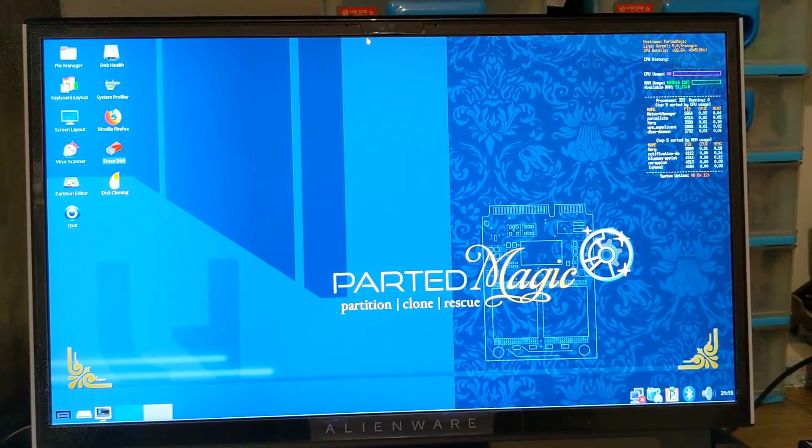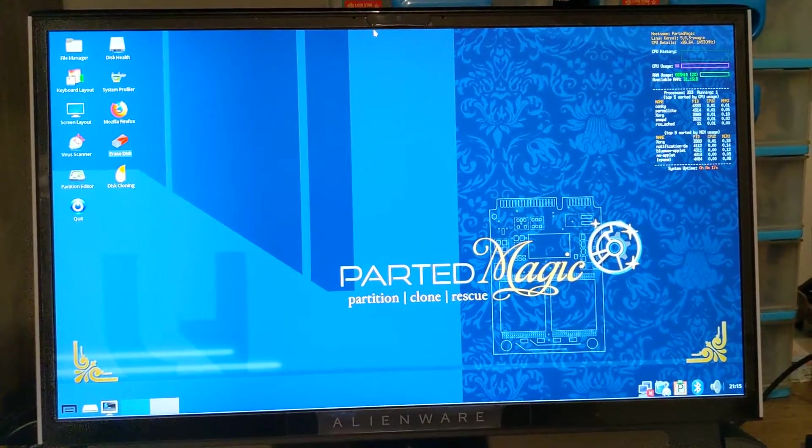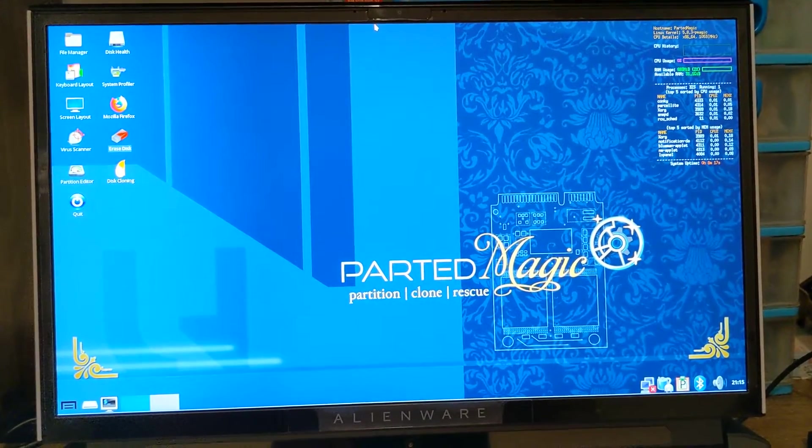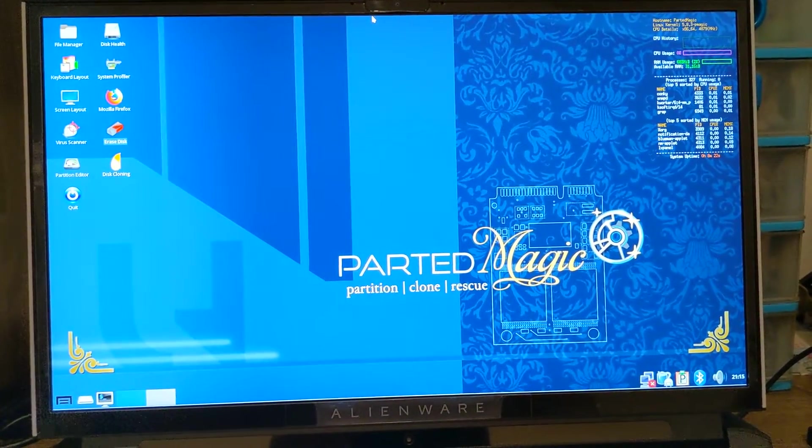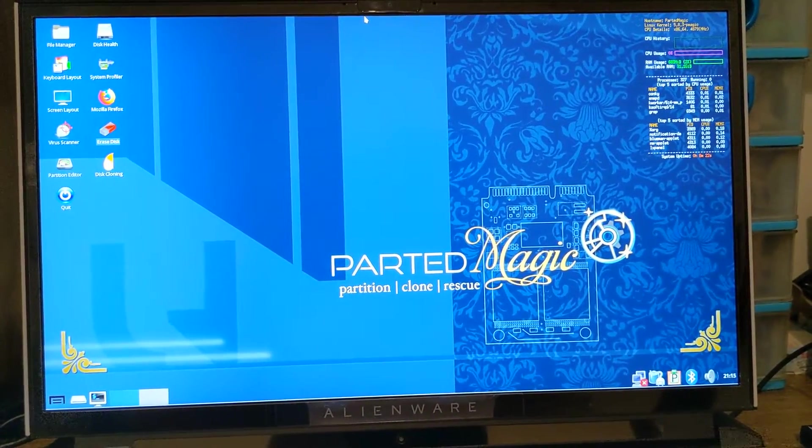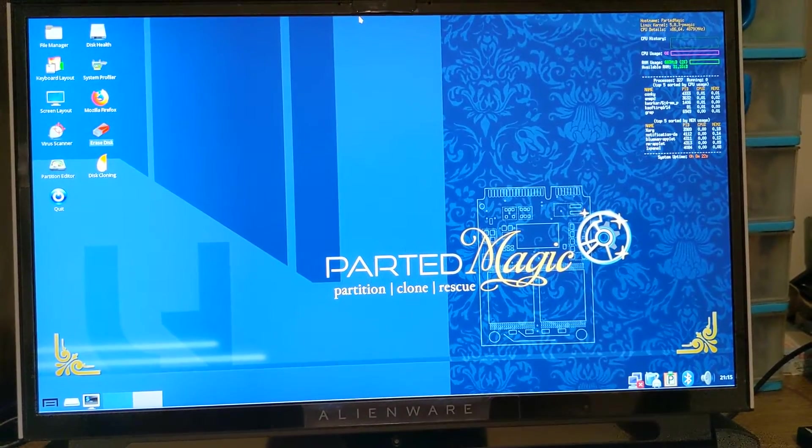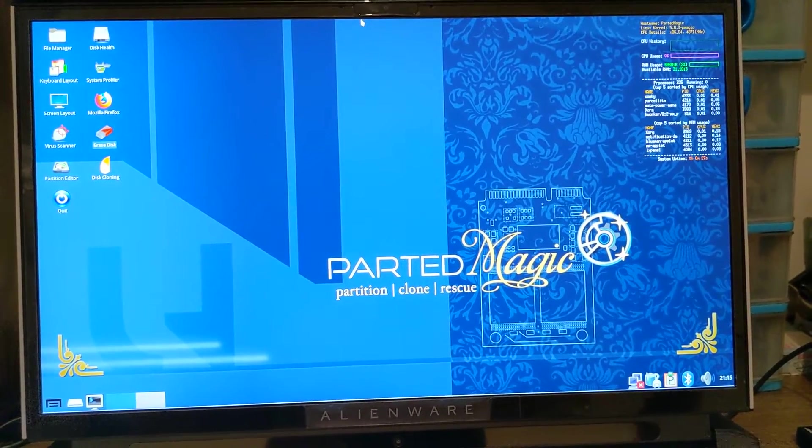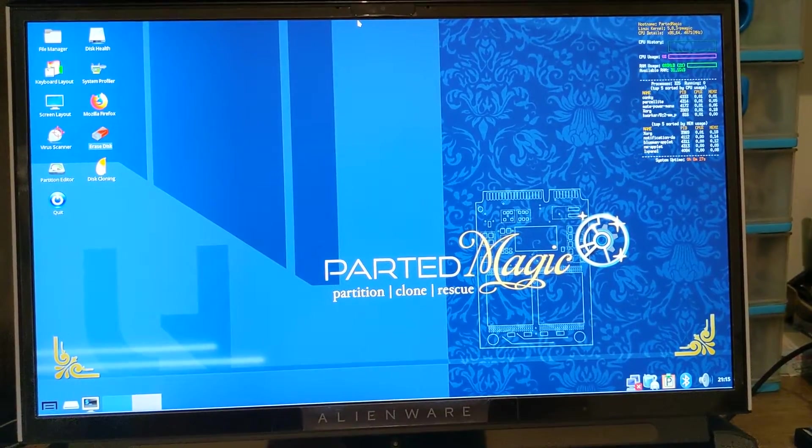I've already done that. I've set my BIOS to AHCI, disabled secure boot, and now I've booted to Parted Magic. This is the screen which you will get. Now it's very simple.